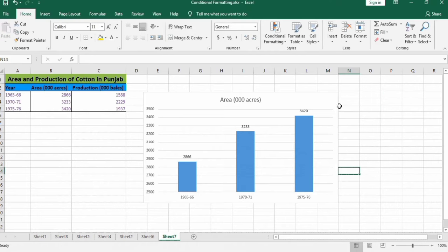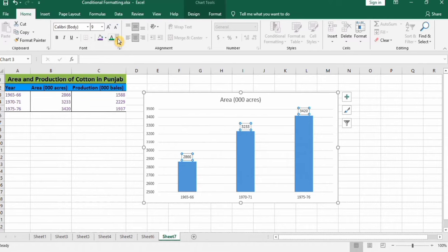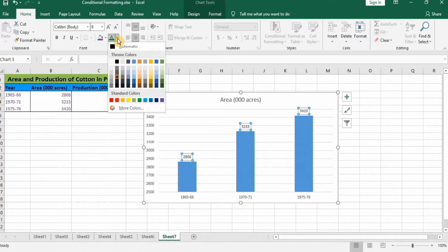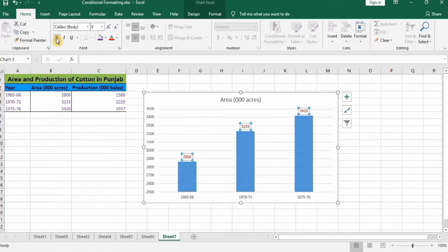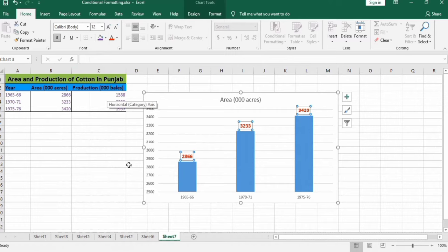You can see the data labels are now placed on the chart. Go to the Home tab and you can format them — for example, I want to change the color to red, I can bold them, and you can even change their font size. If you want to edit a single data label, there is a specific method.